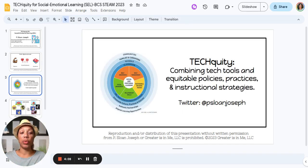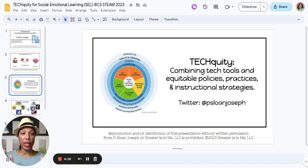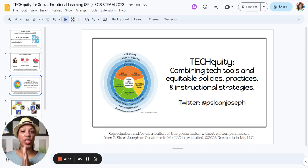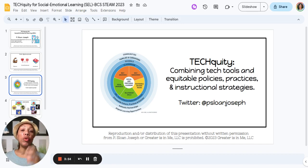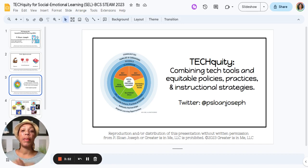Techquity is simply technology and equity combined together. I wish I made that up, but I didn't — I saw it on Twitter back in 2020. You're going to combine those tech tools and make sure that you're using them in equitable ways that are going to remove barriers and at the same time accelerate and amplify learning.